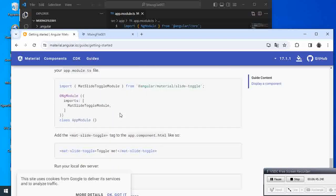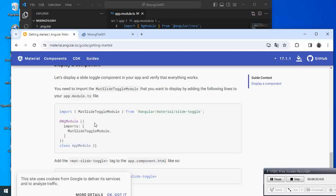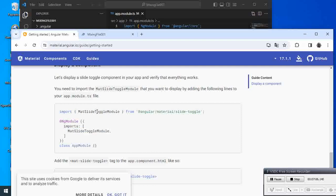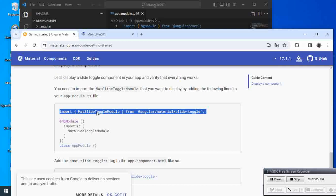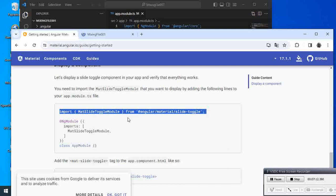What we have to do now is go to this app.module.ts file. Because we are going to use the slide toggle component, we need to import this module in our project. So we copy this one here.